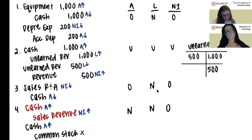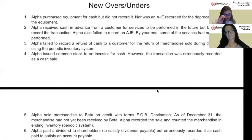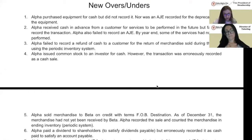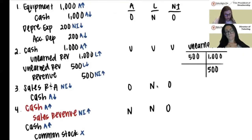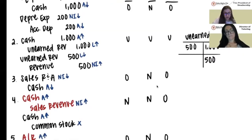Number two: Alpha received cash in advance from a customer for services to be performed in the future but failed to record the transaction. Alpha also failed to record an adjusting journal entry. By year end, some of the services had not been performed. Again, it's smart to use numbers because only some of it has been earned.